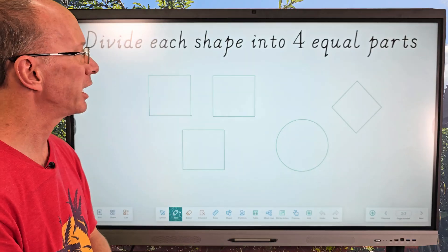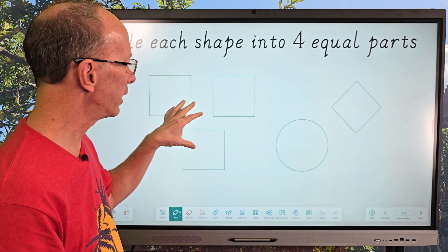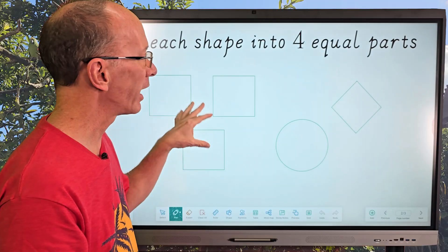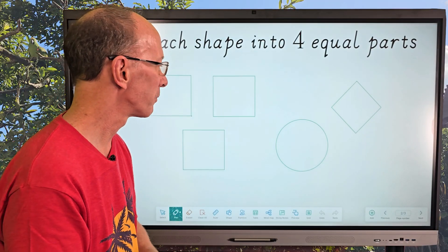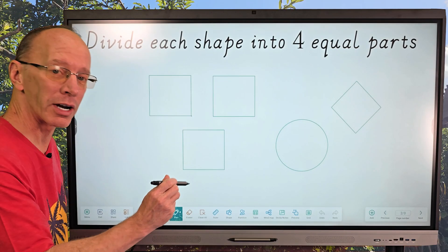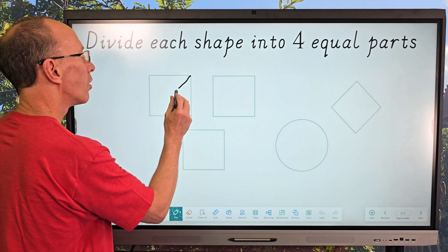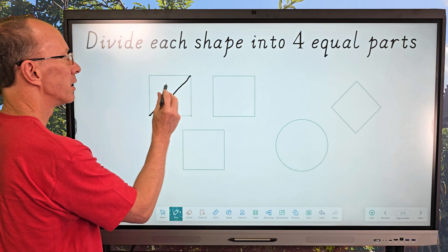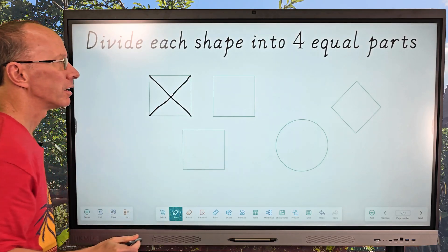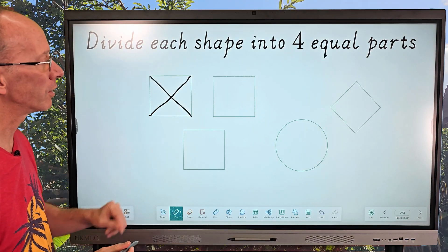Let's divide each shape into four equal parts. I put three squares here on purpose to show you three different ways we can divide them into four equal parts. The first way — I'm going to try to make a straight line, take this all the way over, put a line from here to there, and then another line all the way over. Look at that — I have four equal triangles. That's four equal parts.